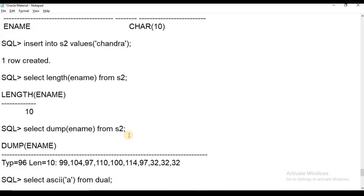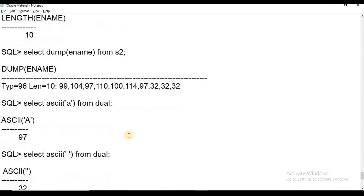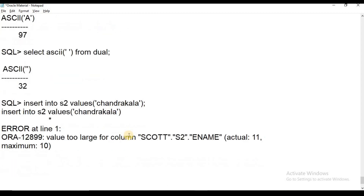In summary, CHAR is a fixed length alphanumeric data type. If you enter fewer characters than the defined size, the remaining memory is filled with blank pads, causing memory wastage. It can store a maximum of 2000 bytes. This covers the CHAR data type in Oracle. In the next session, we will learn about the VARCHAR2 data type. Thank you for watching.